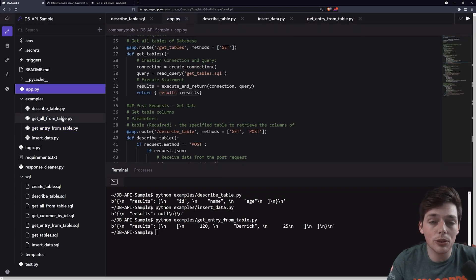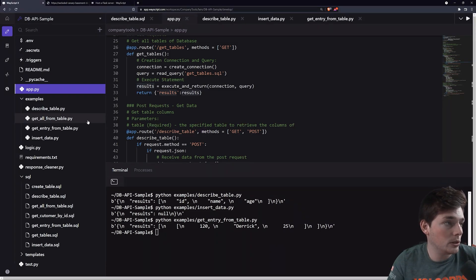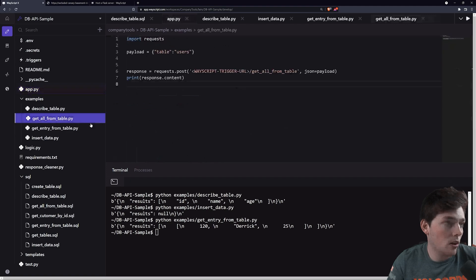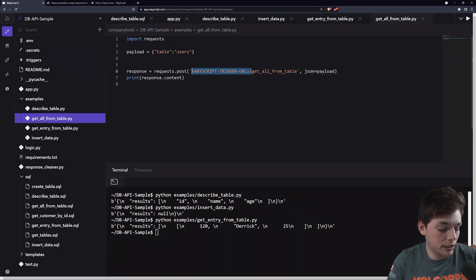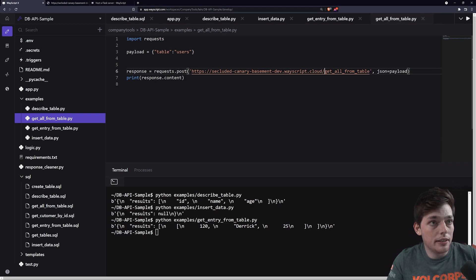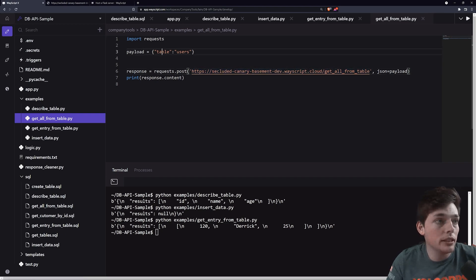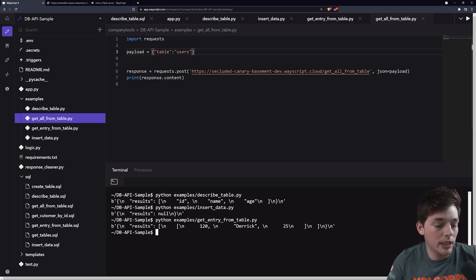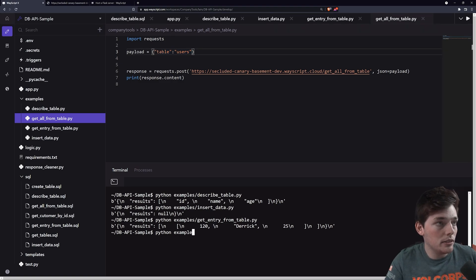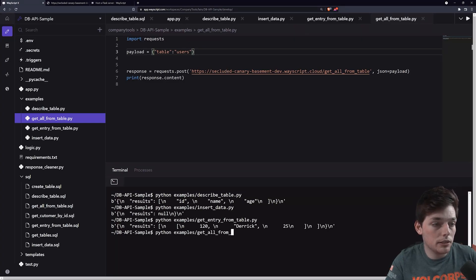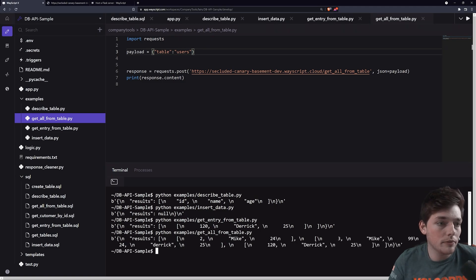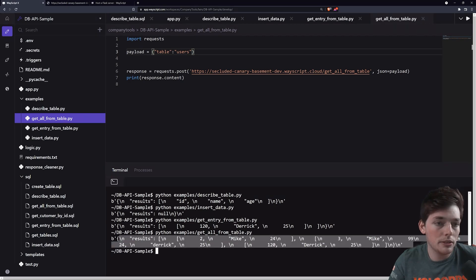So we've already seen a few examples of the cool things that we can do with this new API service. The last one I want to show you is get all from table, where we'll just get all the information from some table. The arguments that we need to pass in our payload is the table we want to get these from. And then we can just execute this. So python examples and this one is get all from table dot py. And we should get back all the entries from this table in a payload response, which we do.